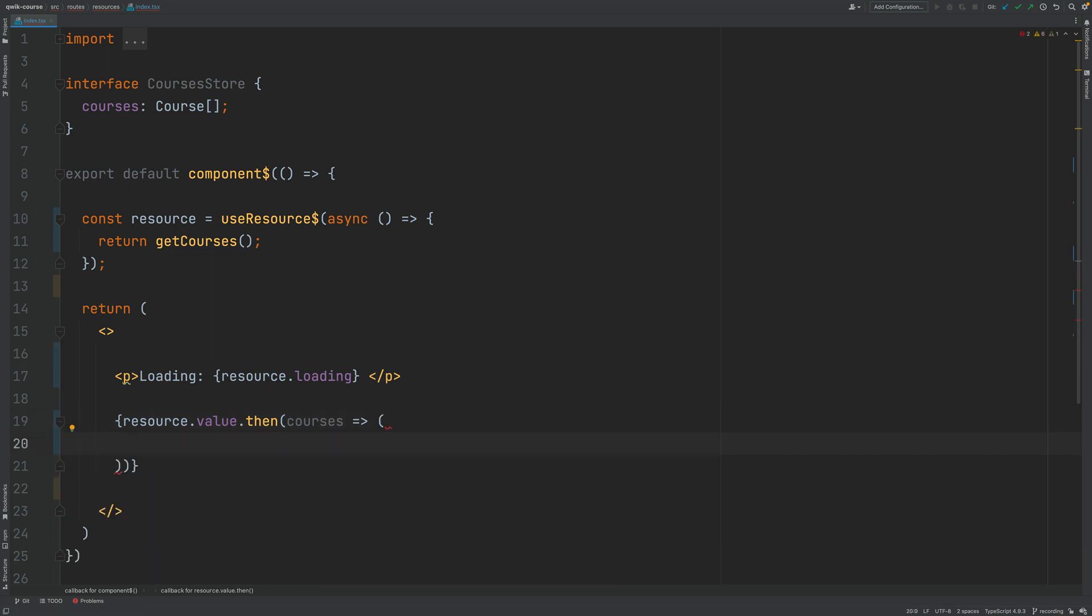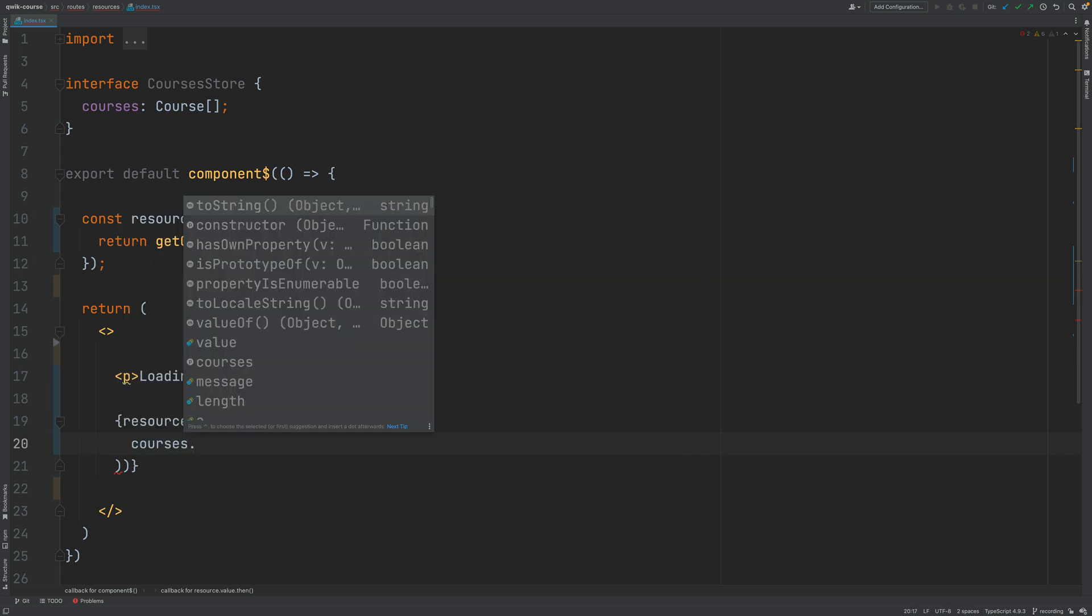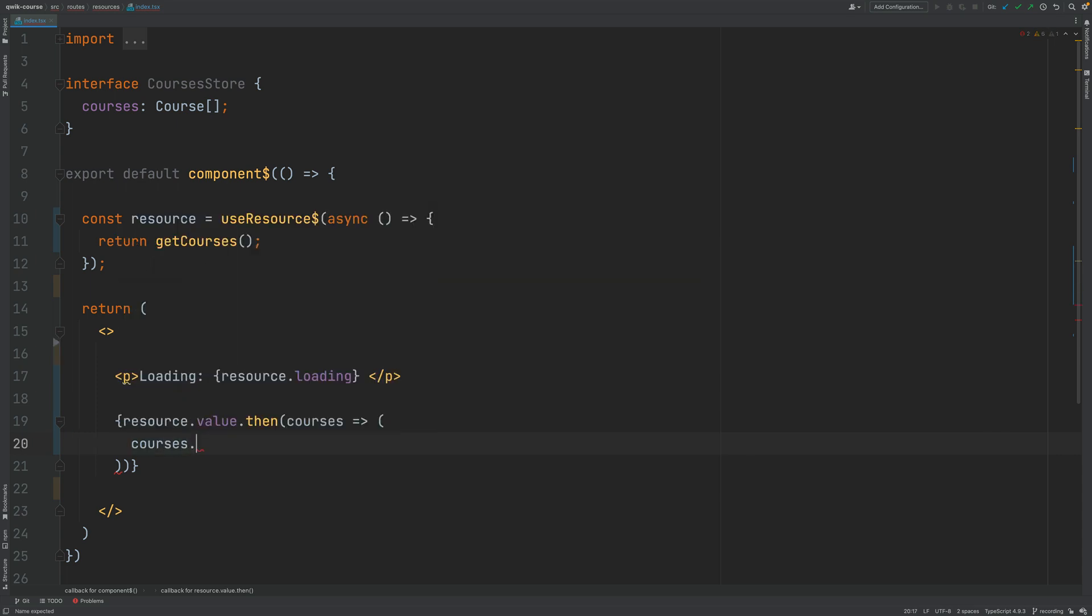From here the JSX node is going to look the following. I'm going to go to the courses array that we have received here.